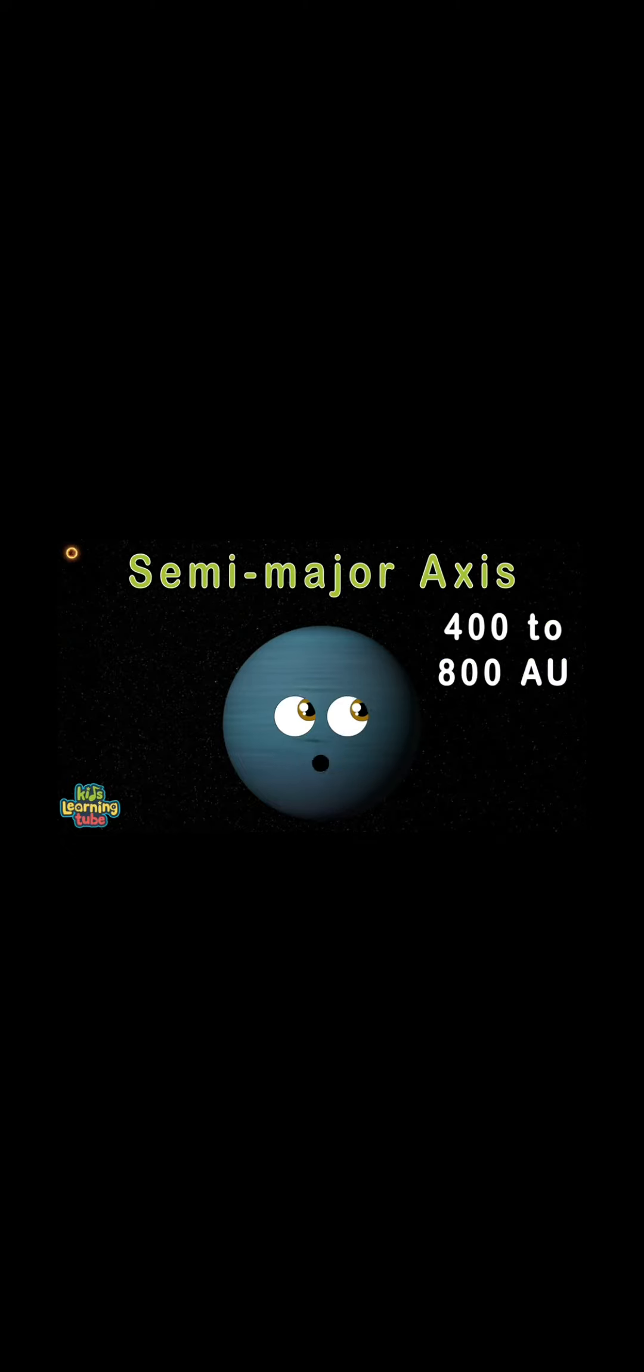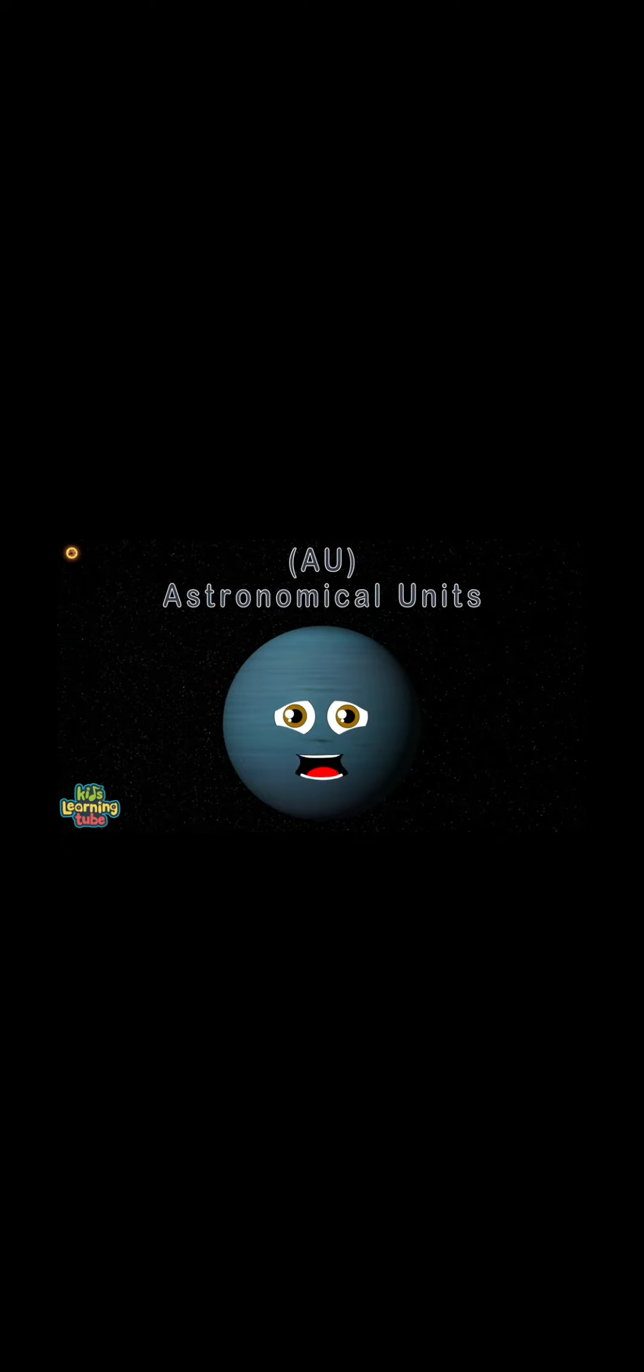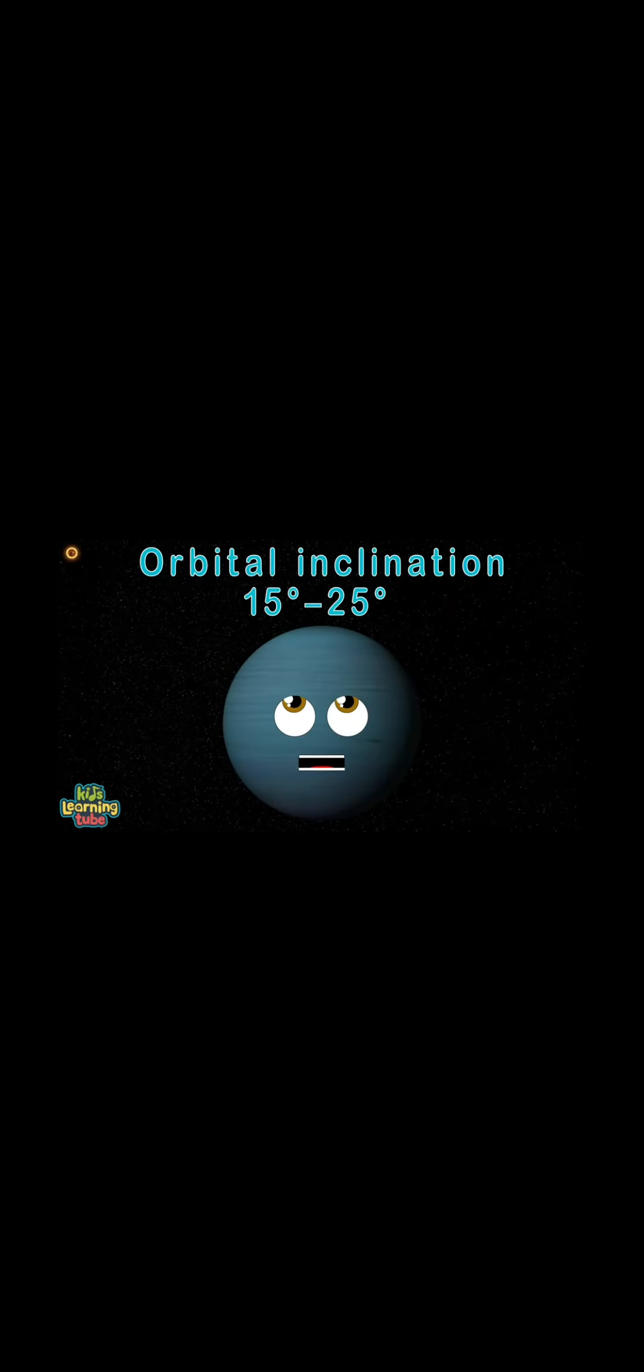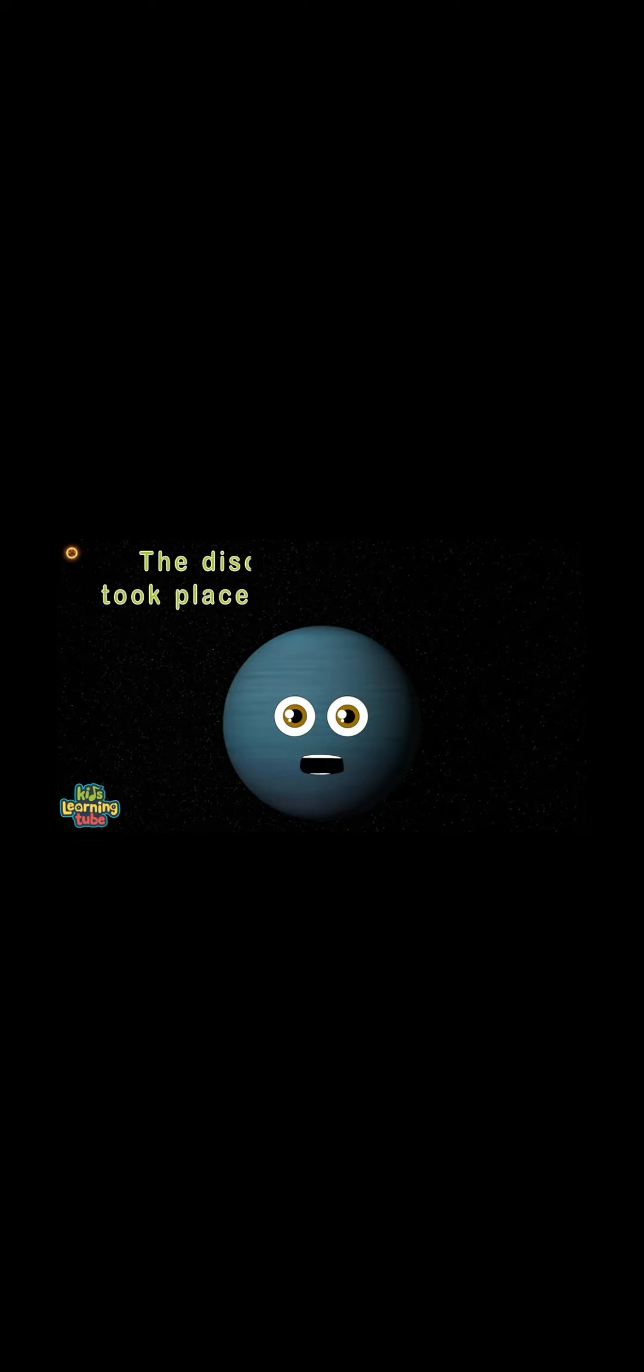AU means astronomical units. In this lesson I teach you when I'm discovered I'll make headlines. My semi-major axis is 5 to 10. 15 to 25 degrees is my orbital inclination. After the discovery of Neptune in 1846, there's been speculation of another planet that might exist.